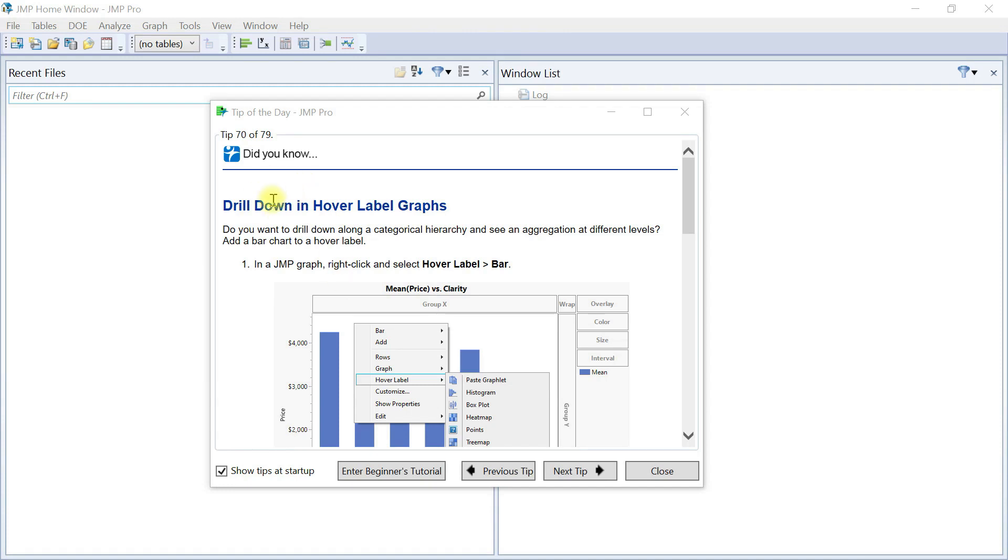JMP is a powerful and interactive data visualization and statistical analysis tool. You can use JMP to learn more about your data by performing analysis and interacting with the data using data tables, graphs, charts, and reports.